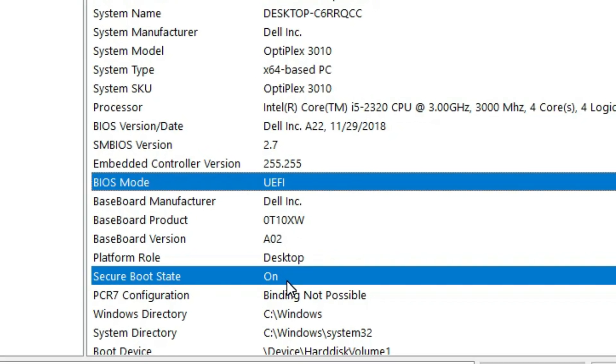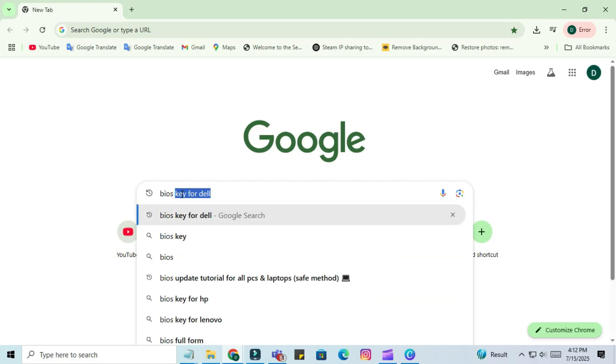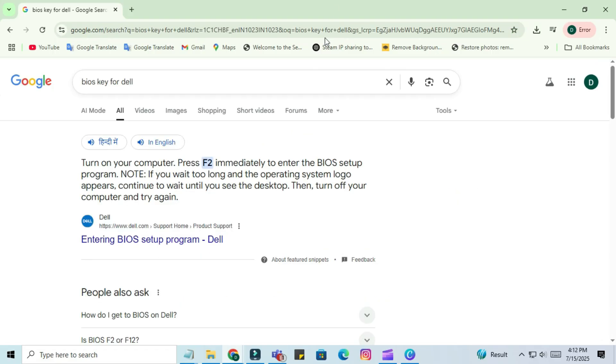First you have to find the BIOS key for your PC. If you have a laptop, search the BIOS key for your laptop. If you have custom-built PC, search for BIOS key for your motherboard. Simply search on Google - you have to find the BIOS key.